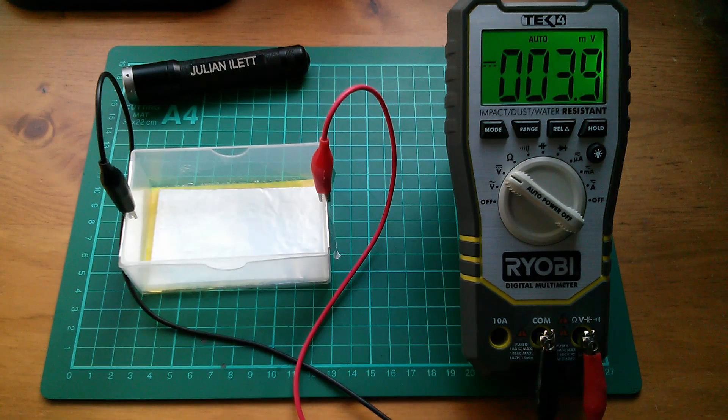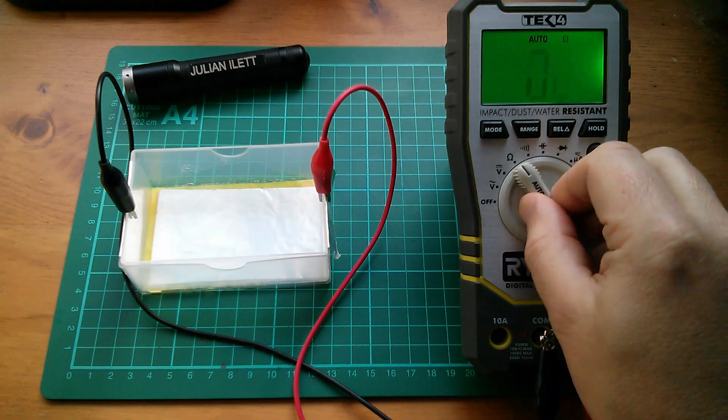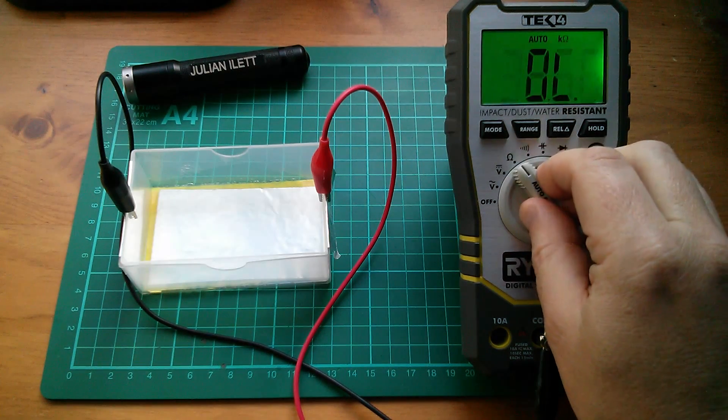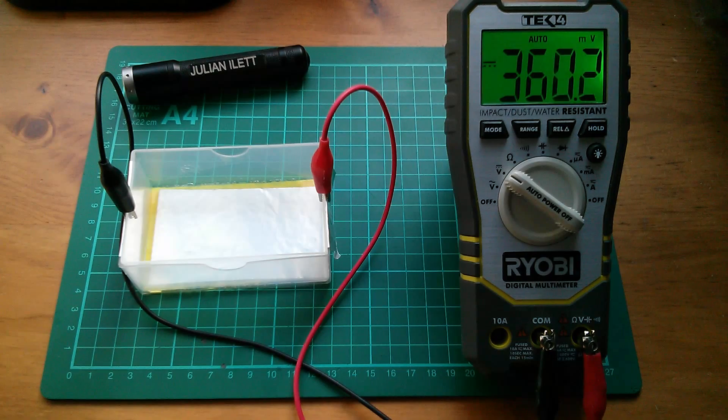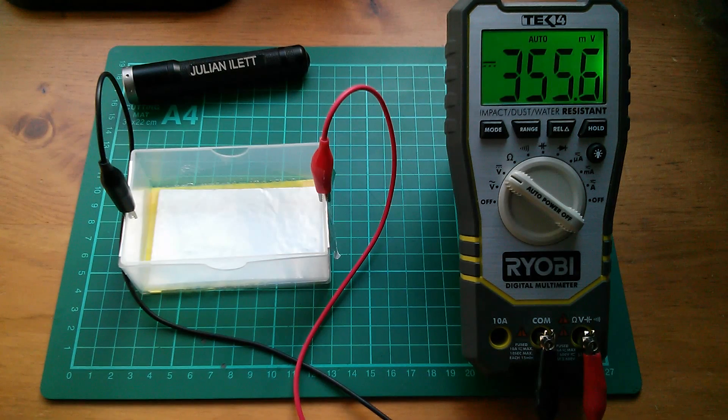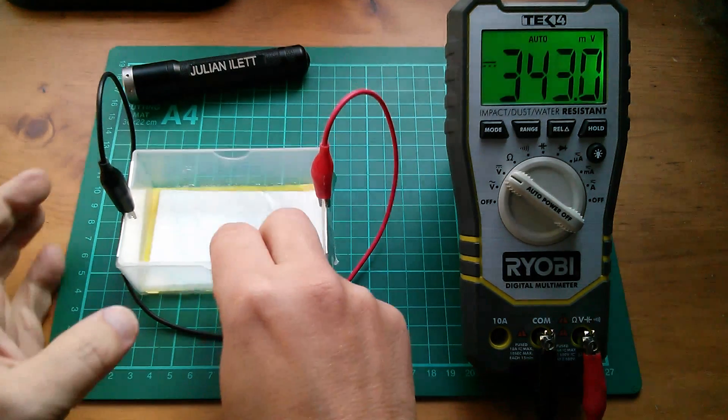Charge it up. 360 millivolts. It works! My Mark II capacitor.